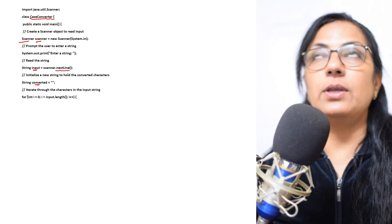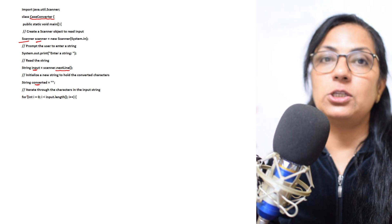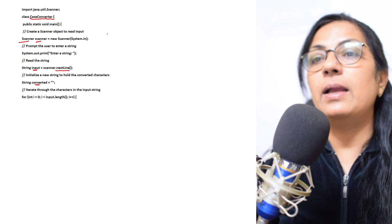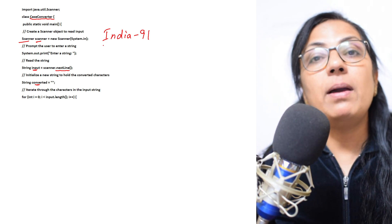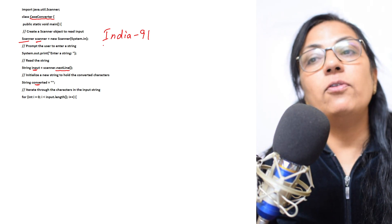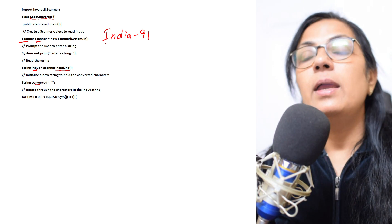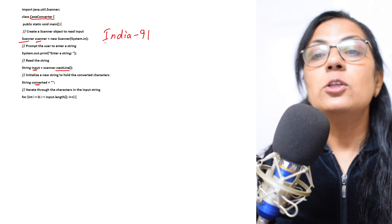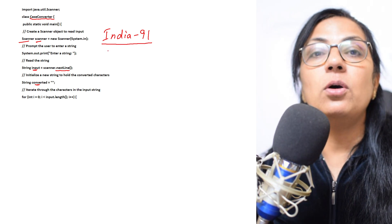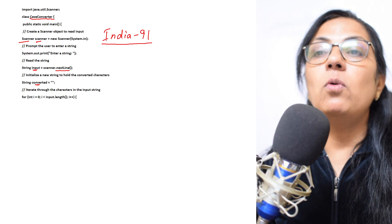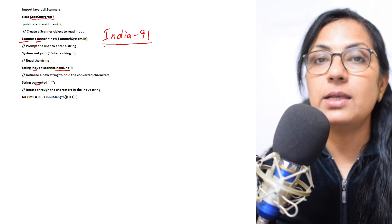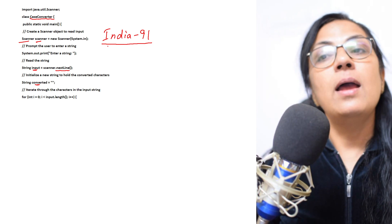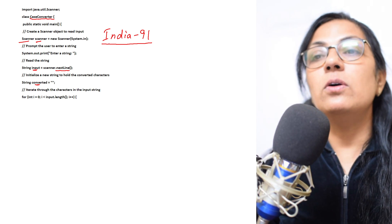Children, now iterate through the characters in the input string. Iteration means repetition. If we have written here 'India-91', we have to repeat. The number of characters of the string are not fixed for all input. It can be 5, it can be 10, it can be 20. So as per the length of the given string, we want to check each and every character whether it is uppercase or lowercase or any other character, then accordingly we have to do the processing.